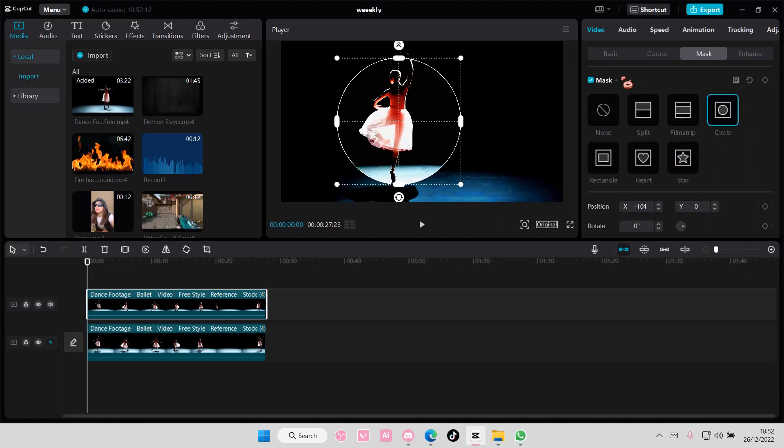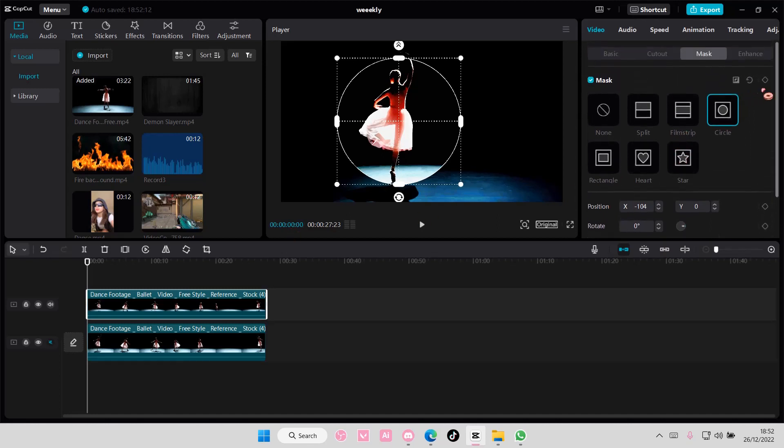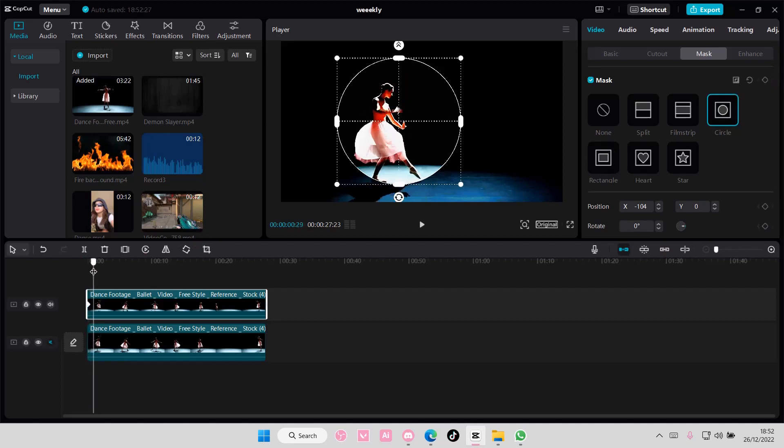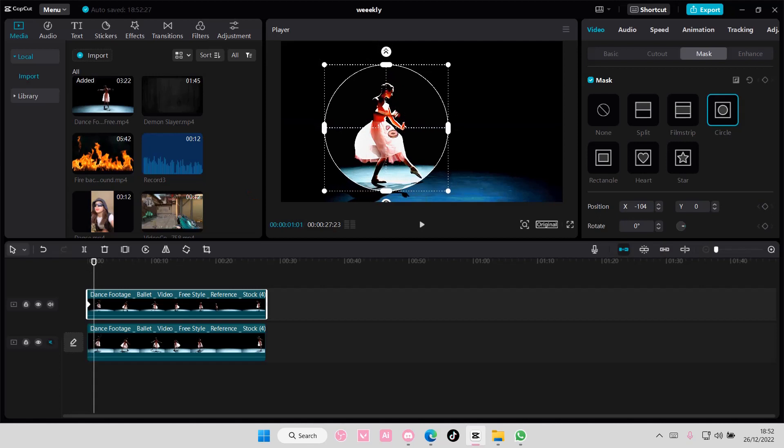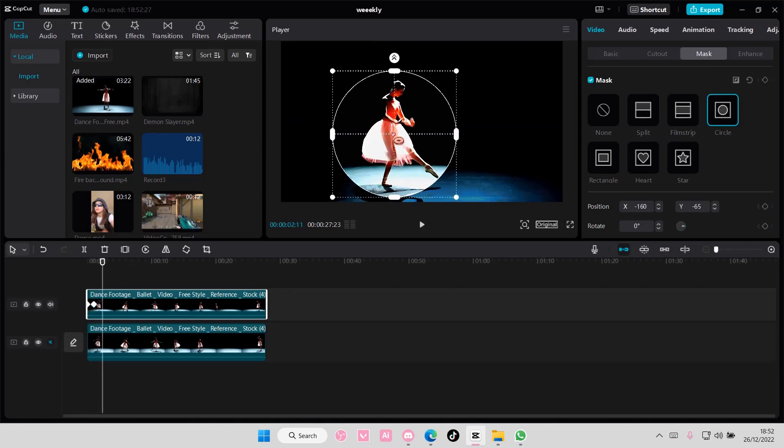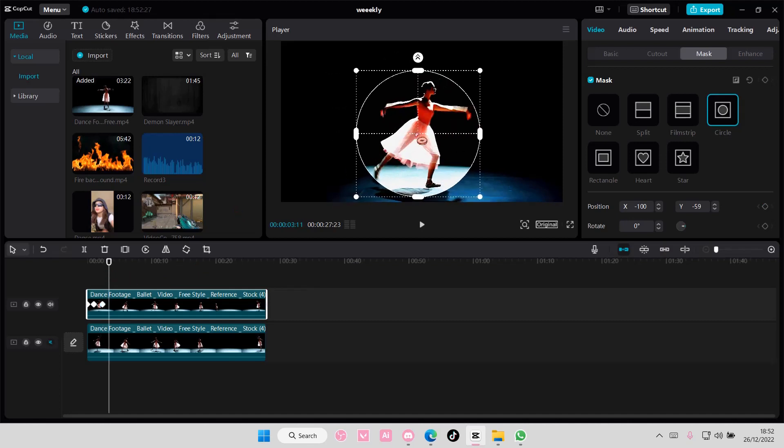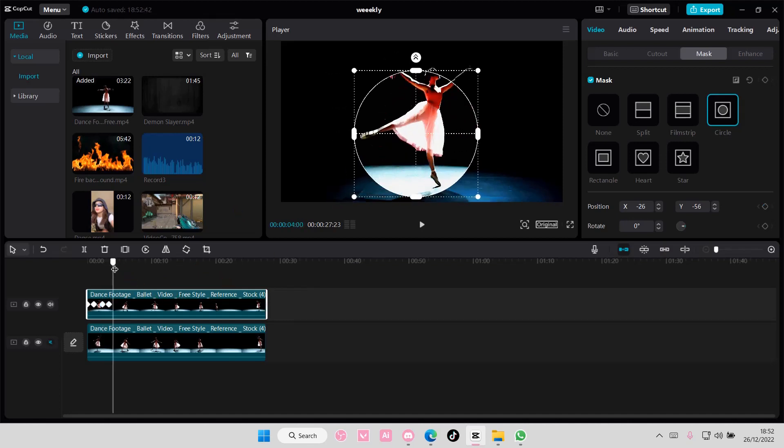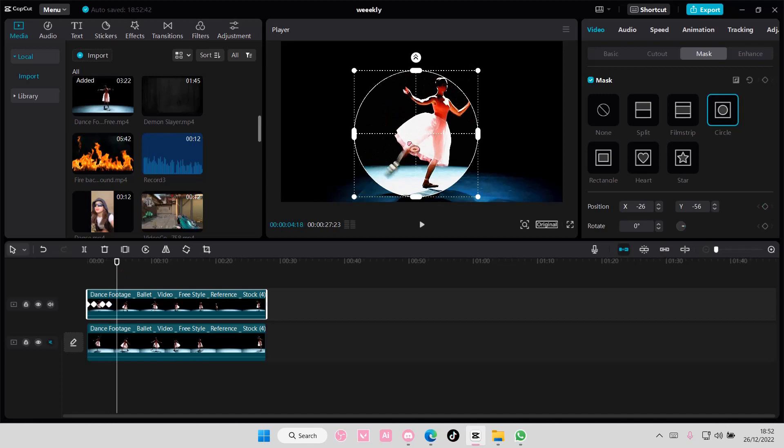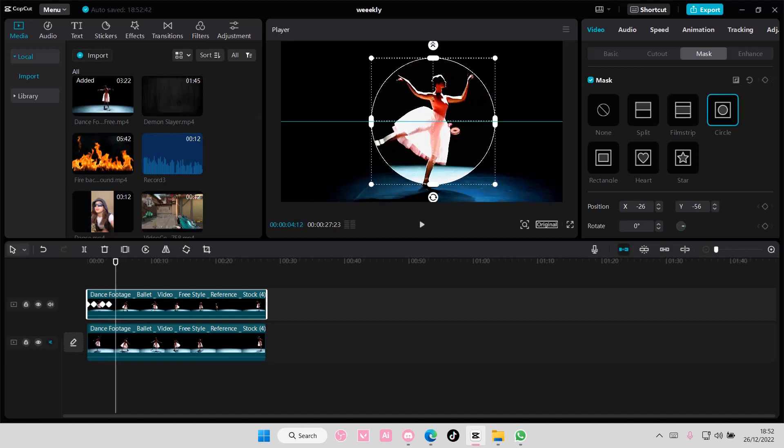To move it around, select the keyframe here. Then whenever the subject moves, move the spotlight with it like so. You're just going to do that every time your subject moves, like here.